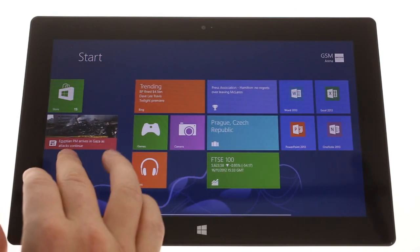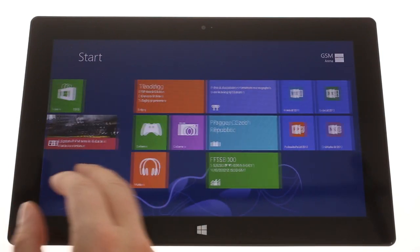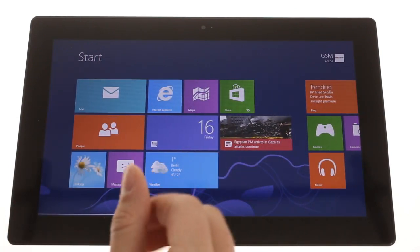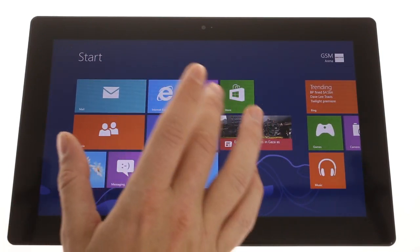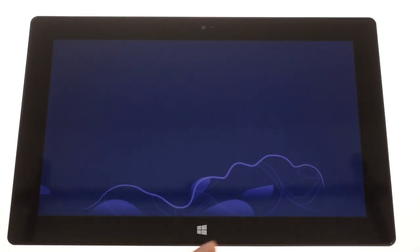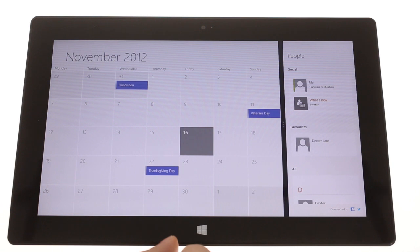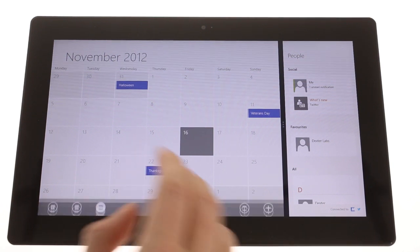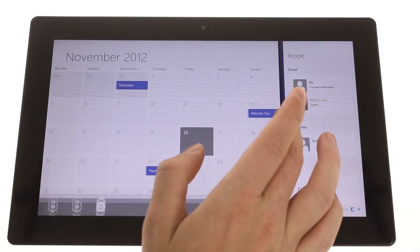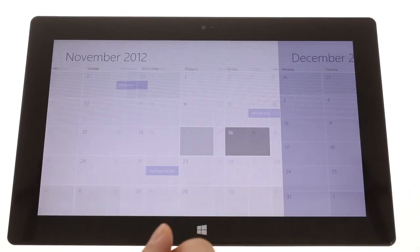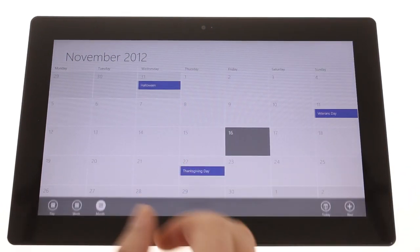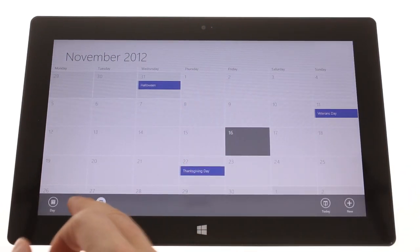As far as apps go, the surface comes with a wide variety pre-installed. Calendar handles all of your appointments. It's what we've seen on Windows Phone, only bigger.